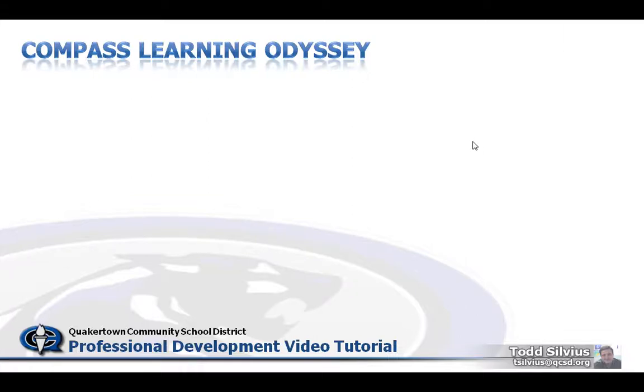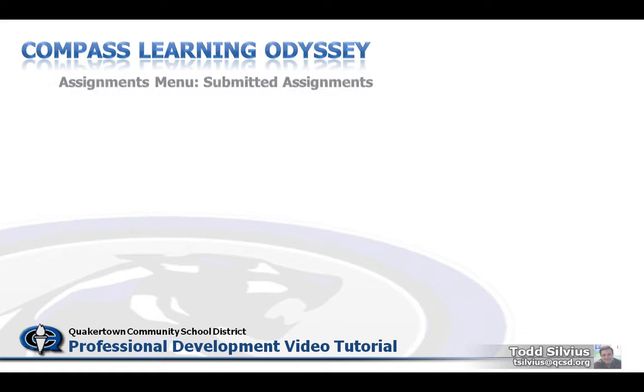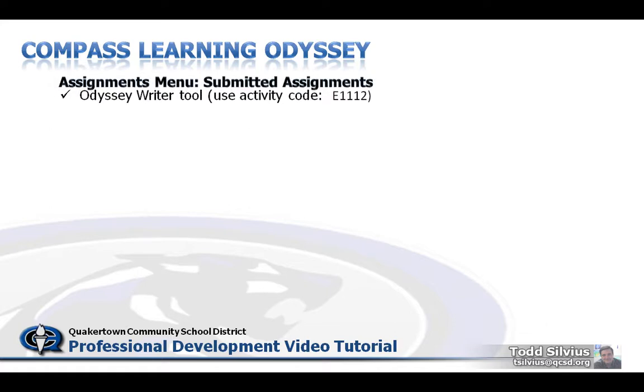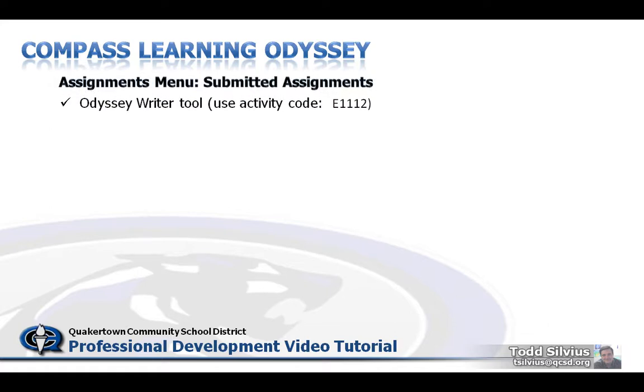Hello, my name is Todd Silvius and thanks for downloading this professional development video tutorial on the Compass Learning Odyssey platform. This tutorial is going to go over and review the assignments menu and submitted assignments through the Odyssey Writer tool.